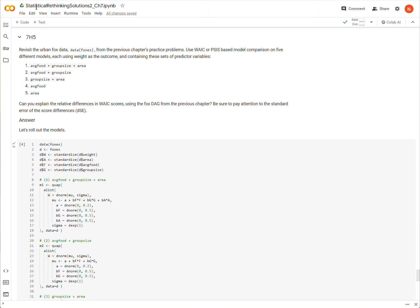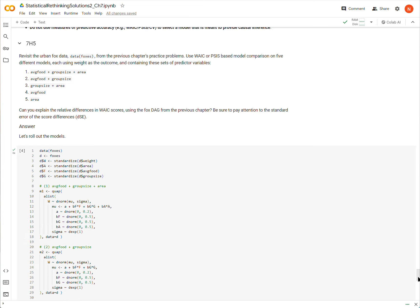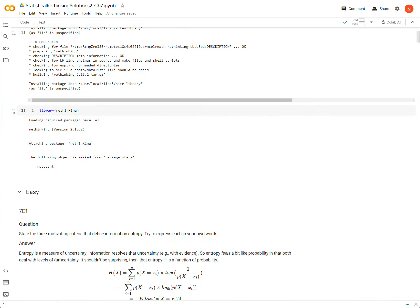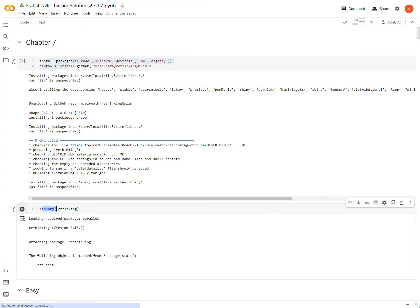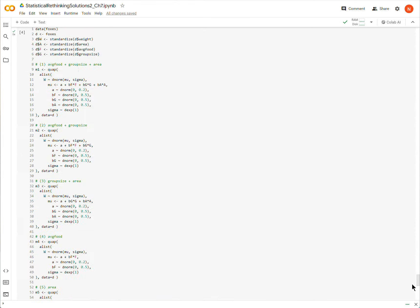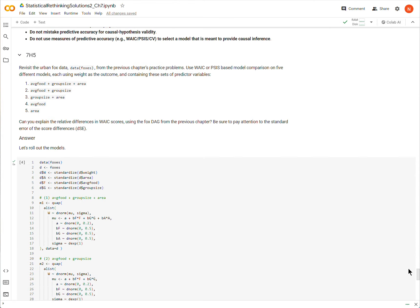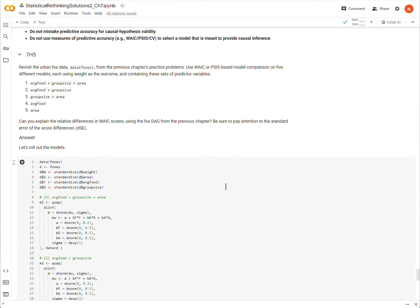All right, so we are on the final question of Chapter 7 from Statistical Rethinking, 2nd edition. So this is question 7H5. Before running any of this code, make sure that you have installed and loaded the Rethinking package with these two code blocks up here. And let's get going.